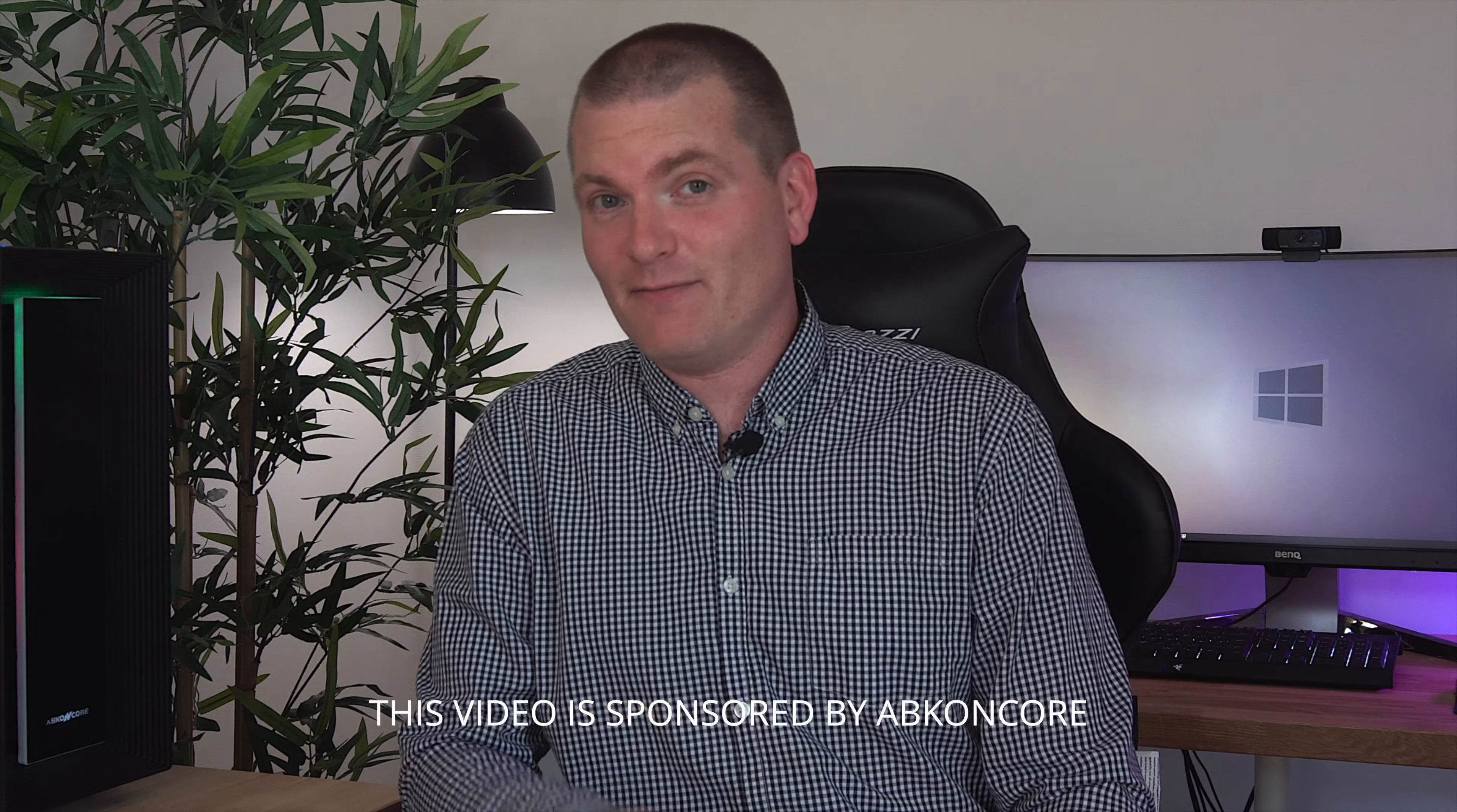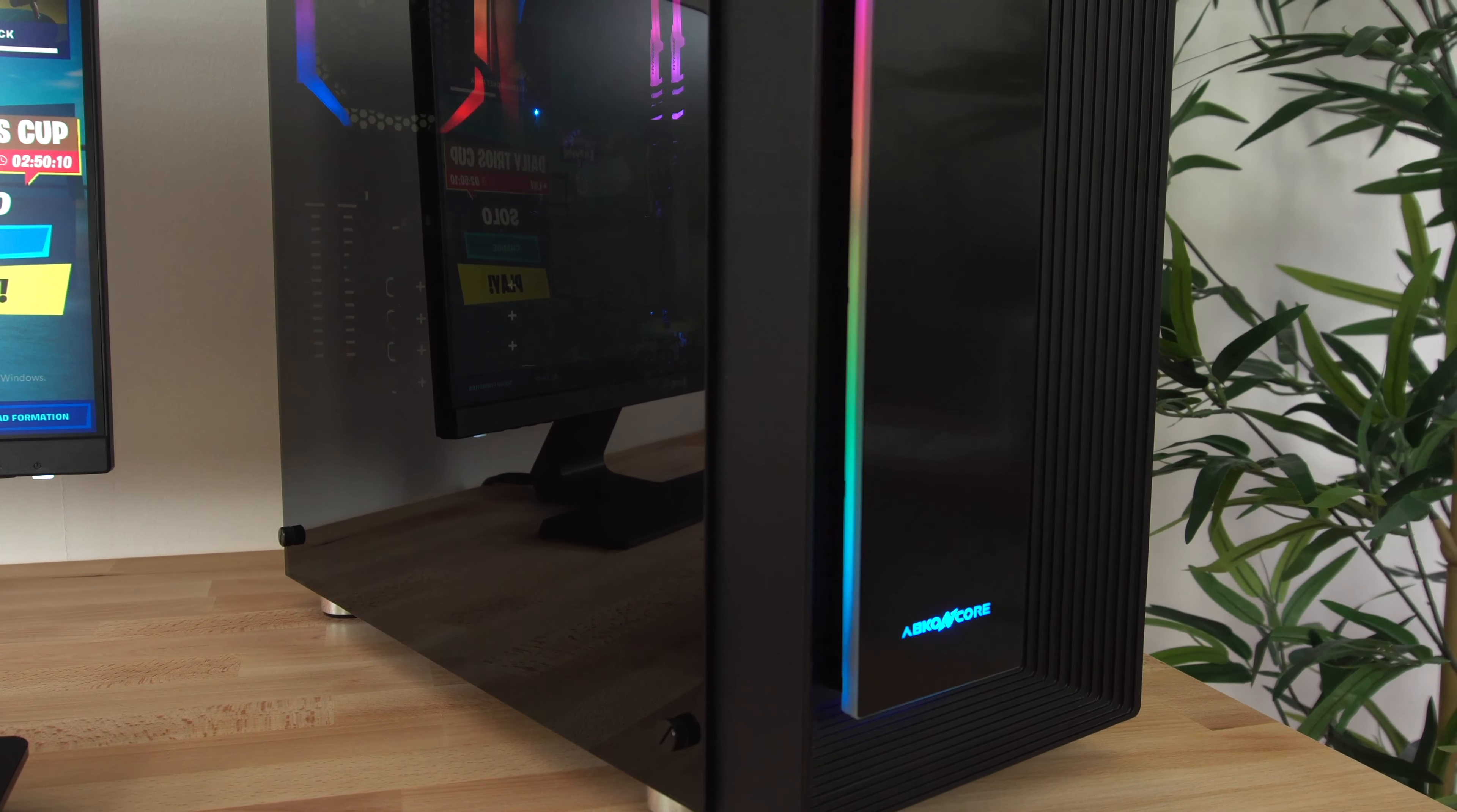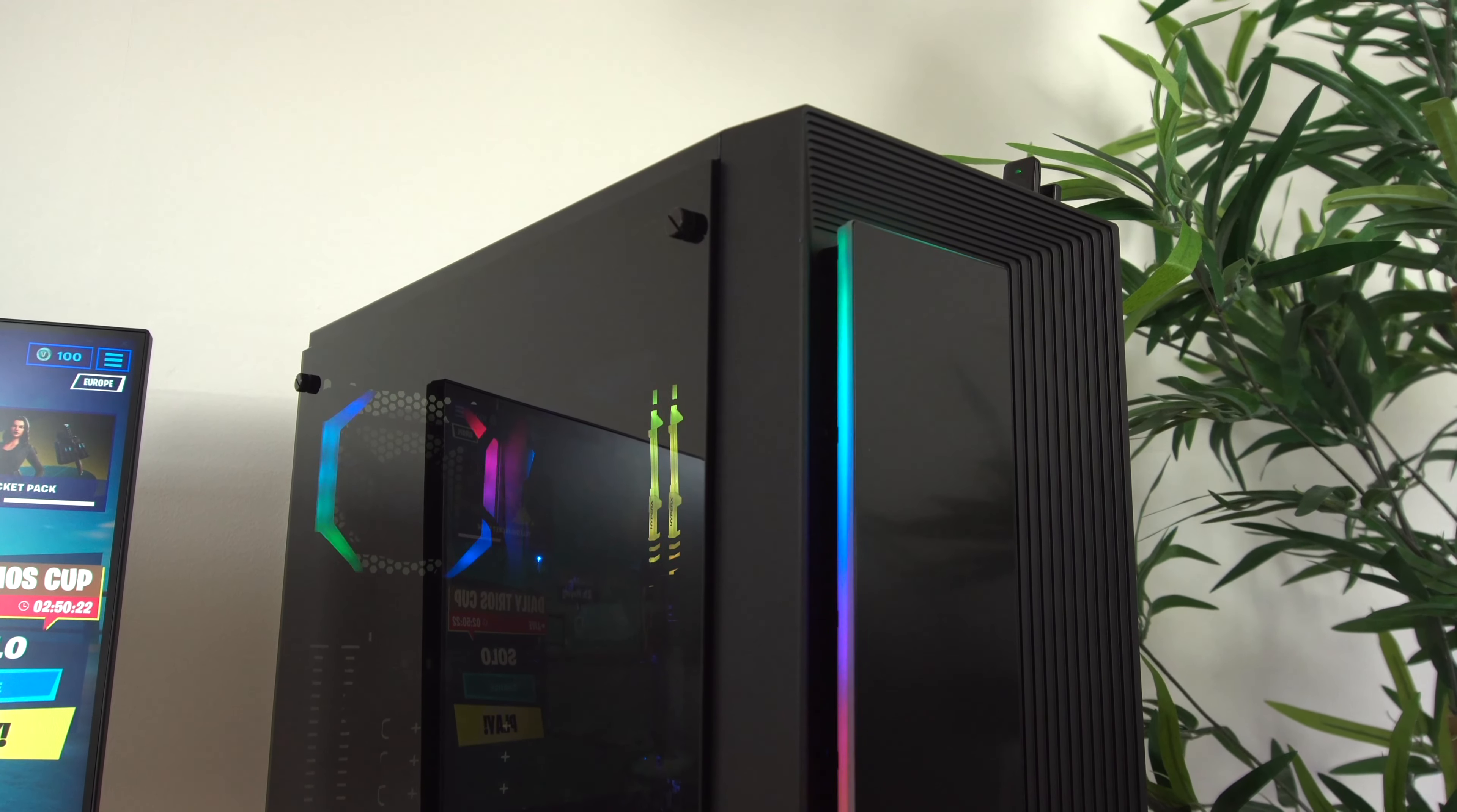This case as you can see has RGB on the front section and the RGB at the front is connected to the fan at the back of the case inside. There are different modes that you can choose from including fixed colors and also the spectrum modes.